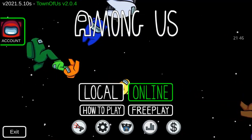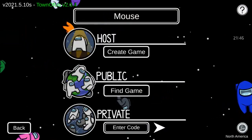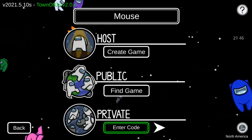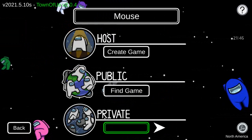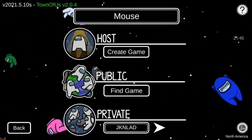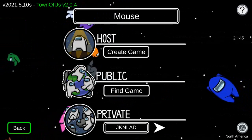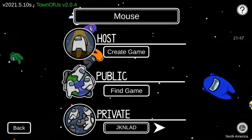And then you click down here in private and put in the code, whatever the code is. And that's it.